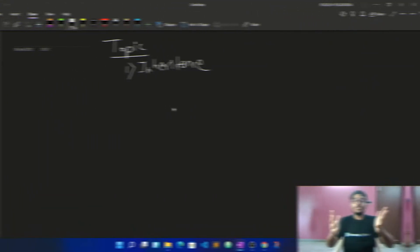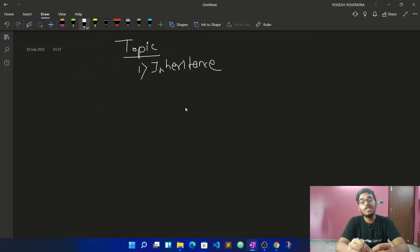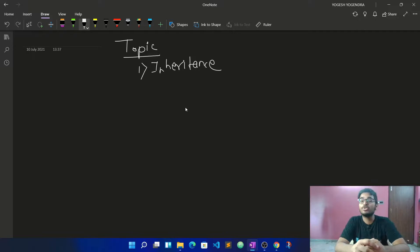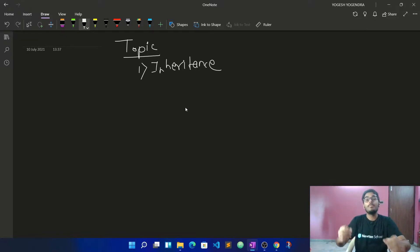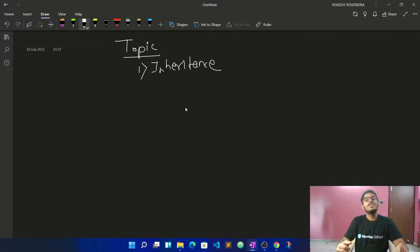Hello everyone, this is Yogesh. Welcome back to another lecture of the DSA with C++ course. Today we are going to talk about another topic, and the topic is inheritance.